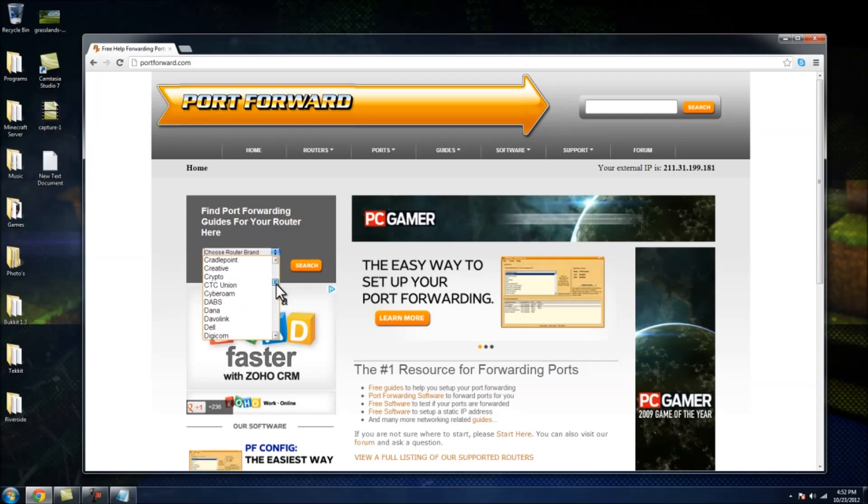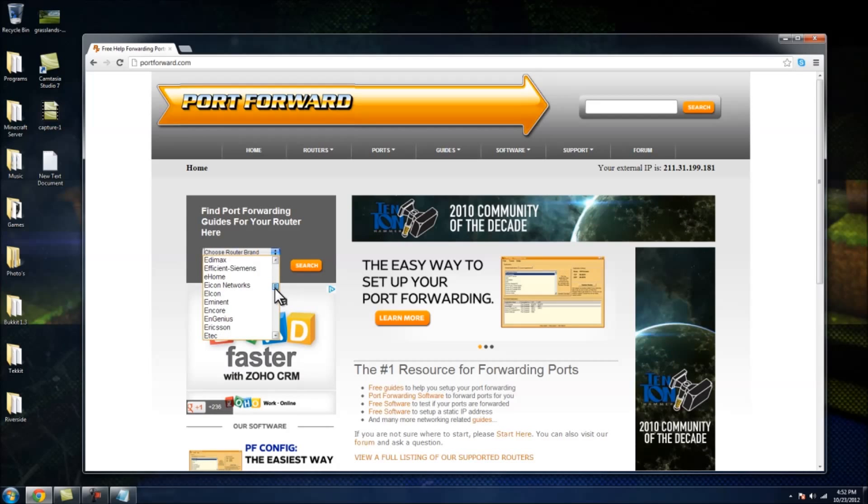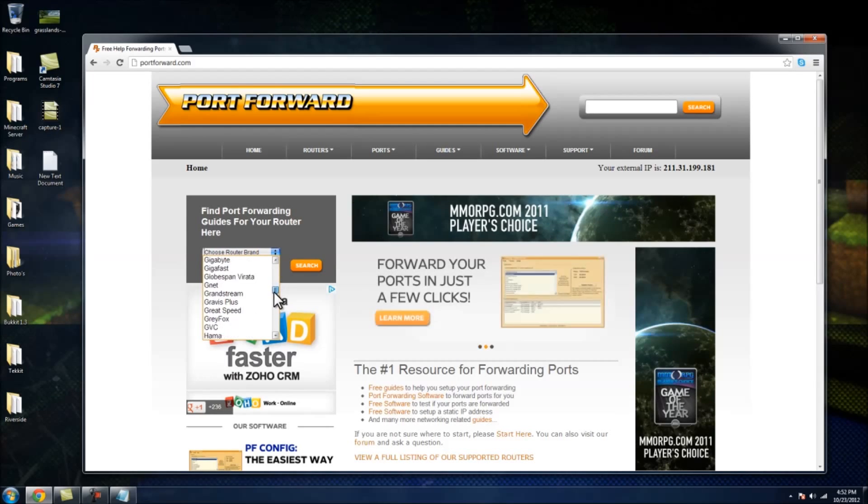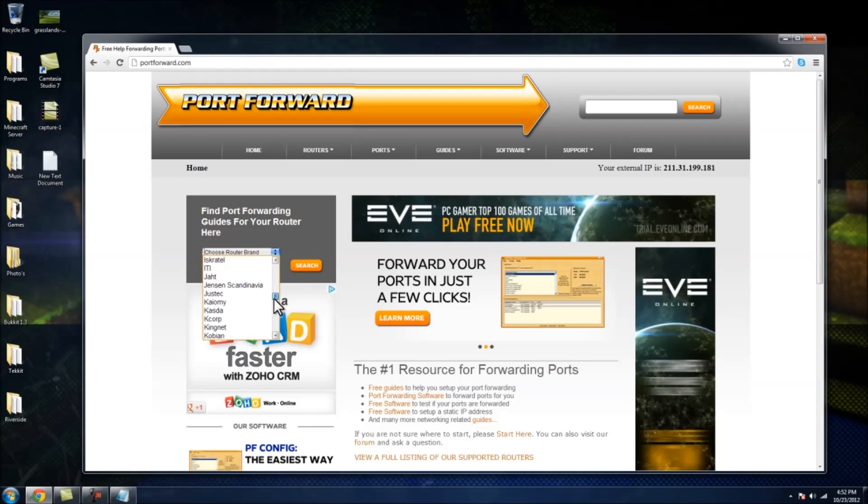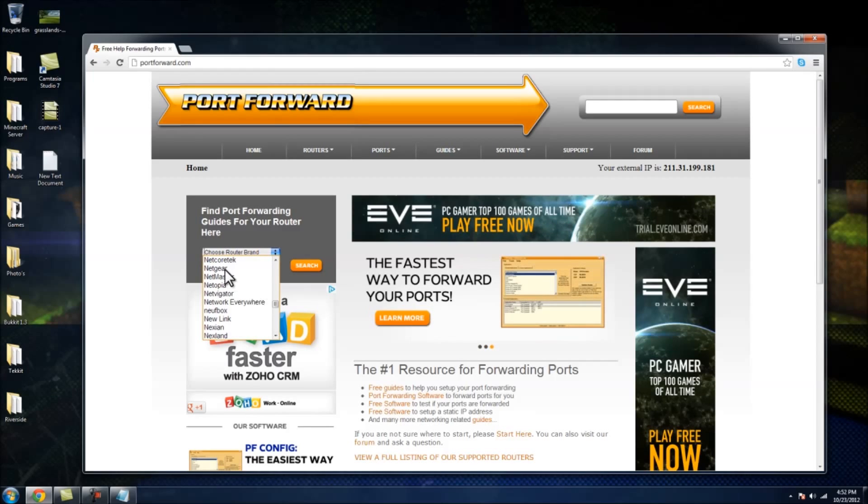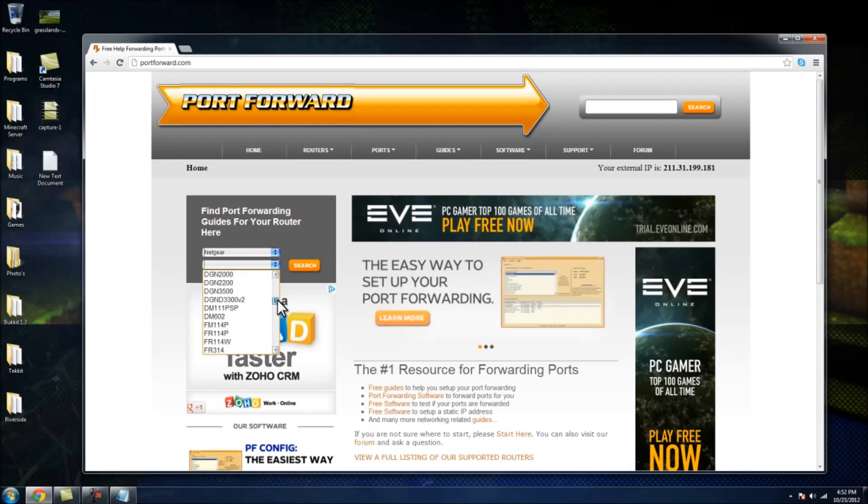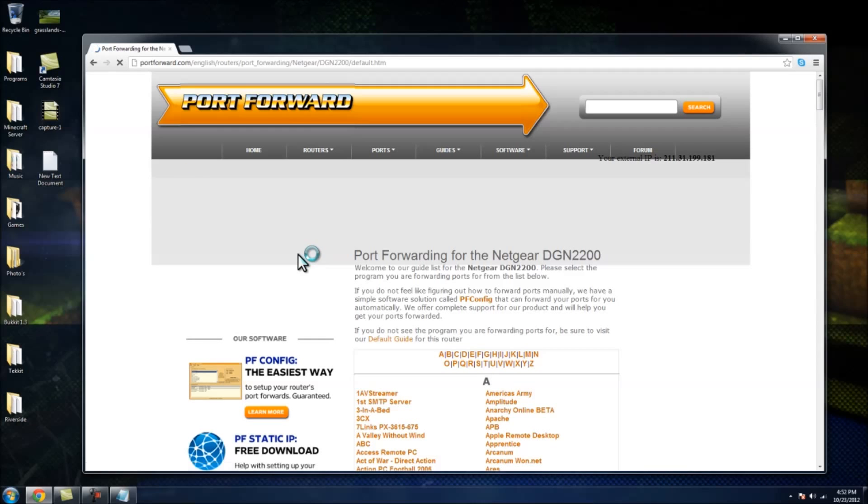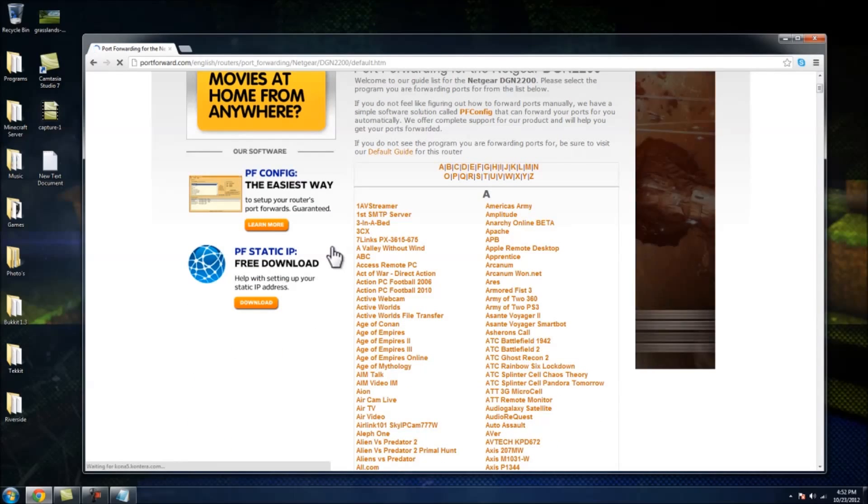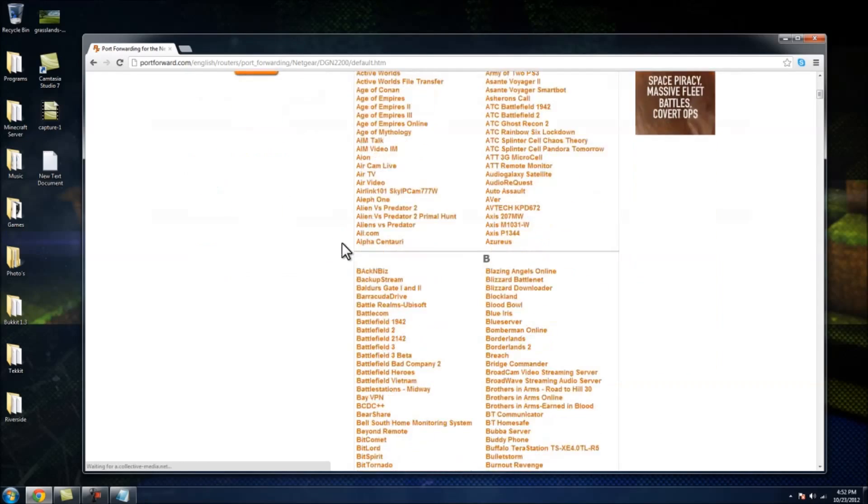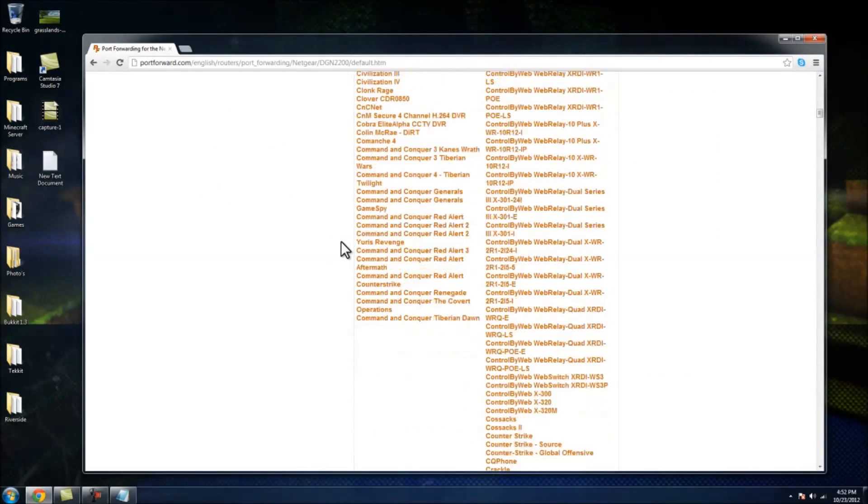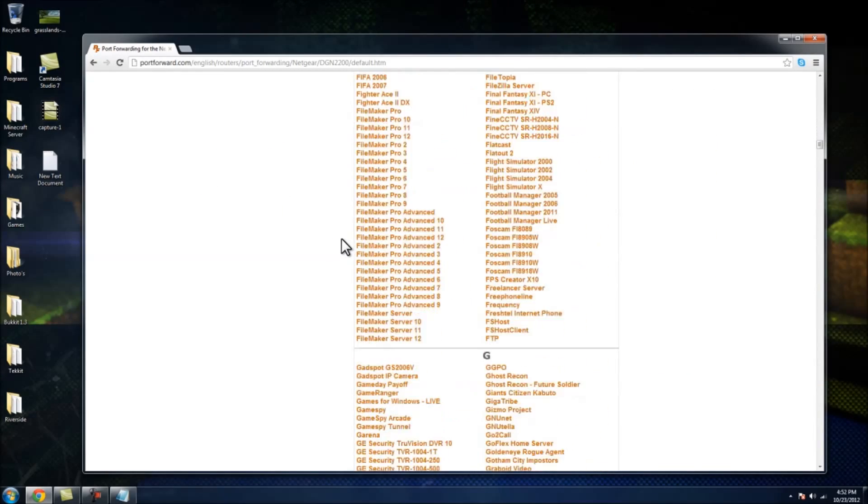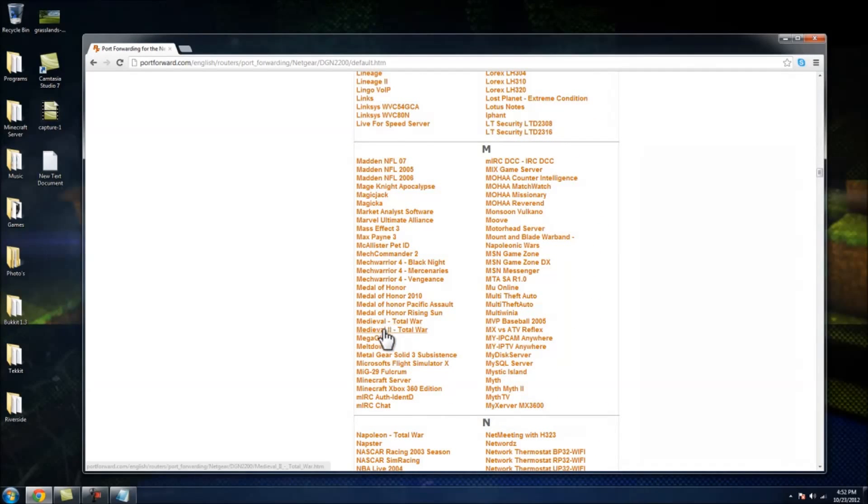Mine is a, I think it's a, mine's a Netgear and it's a DGN 2200. So pick your router. Every router is like different, so if you need any help with specific router, just message me and I'll help you out. So you want to scroll down to go to, scroll down to M and go to Minecraft server. There we go.